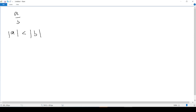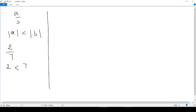So let's look at some real cases. If we have the fraction 2 over 7, we look first at the numerator, which is 2, and the absolute value of 2 is 2. The absolute value of the denominator is 7. We see that the numerator, which is 2, is less than the denominator, which is 7. So we can say that the fraction 2 over 7 is a proper fraction. We can also take another example: 5 over 7. Here 5 is less than 7, so we have a proper fraction.